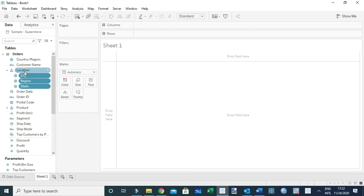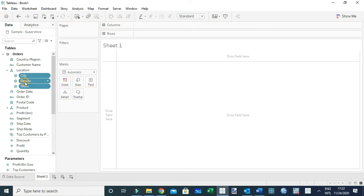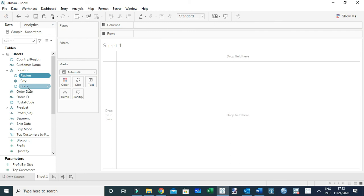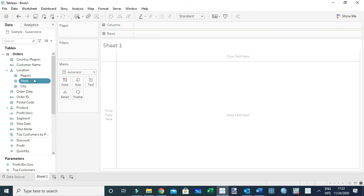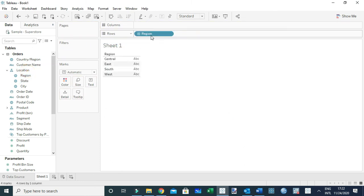And you're going to see the arrangement will be initially random, and therefore you can arrange it as you want it. For this case, I just want to have region at the top, followed by state and city.